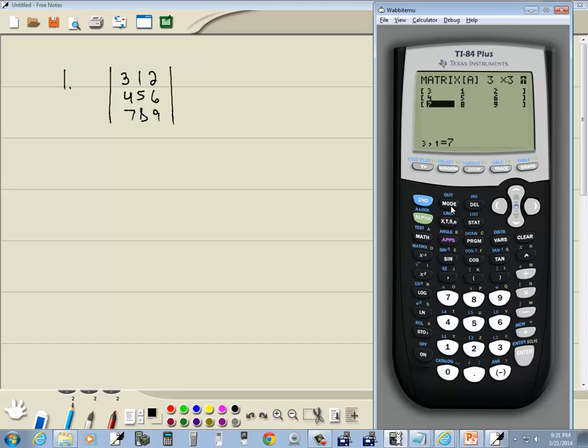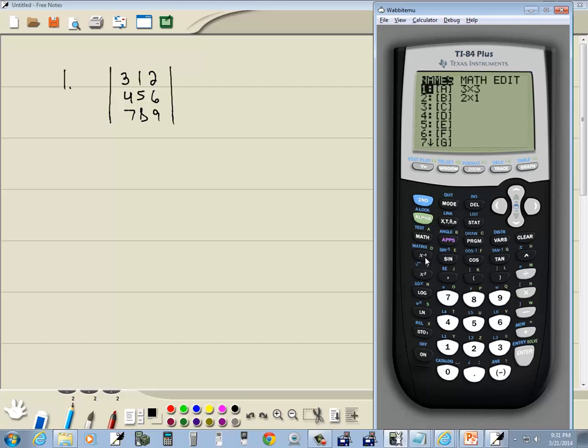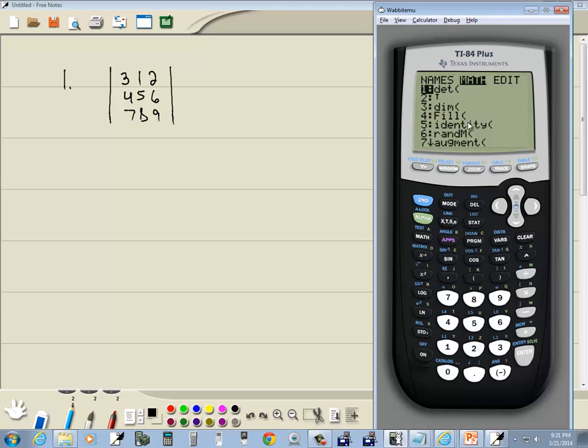Now I'm going to exit out. So I do second mode. Go back in the matrix menu. Second, x to negative 1. Right arrow to math. Our first function is DET. So I'm pressing enter on that.